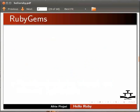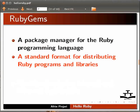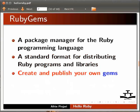One of the most important features of Ruby is Ruby Gems. Ruby Gems is a package manager for Ruby programming language. It provides a standard format for distributing Ruby programs and libraries. You can create and publish your own gems.